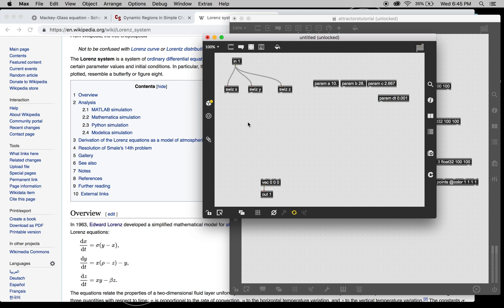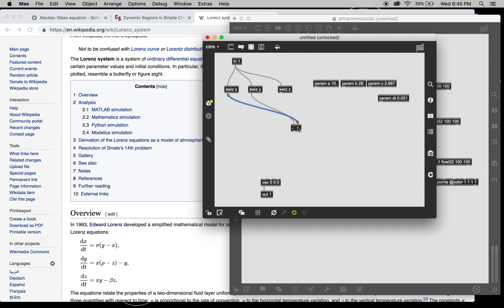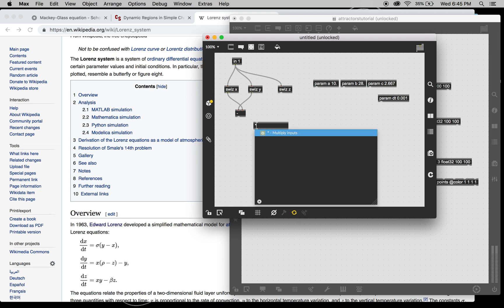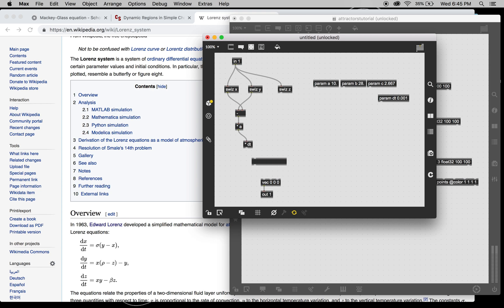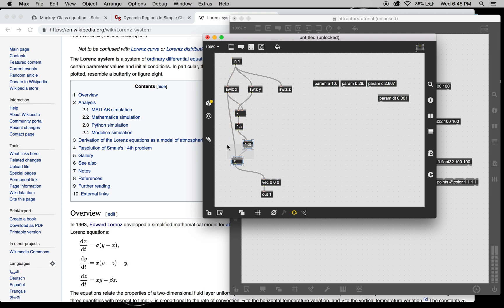For the X equation, we've got A times Y minus X. So, Y minus X times A. And then basically we multiply this by DT and add it back to the previous X position. So, there we go.